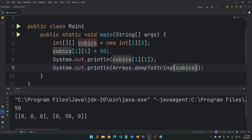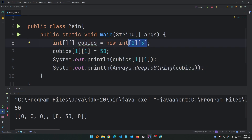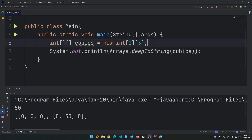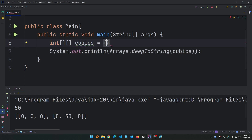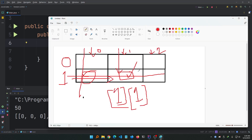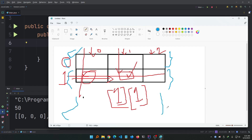Now let me show you how to declare a 2D array without explicitly specifying the size — instead using curly braces to provide values directly. So: int[][] cubics, and then curly braces. We declare values row by row. In the first inner curly braces I declare the first row, in the second inner curly braces I declare the second row, and if there were more rows I'd add more curly braces. We use curly braces inside curly braces because each row is treated like a list, similar to a 1D array.